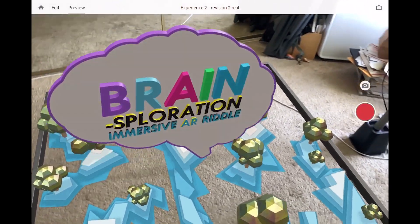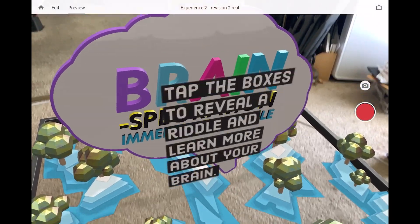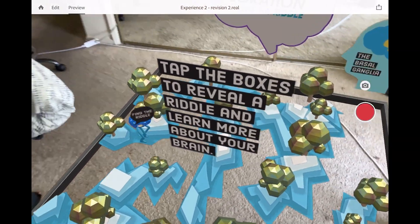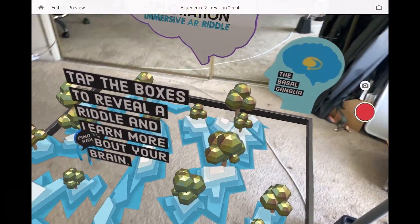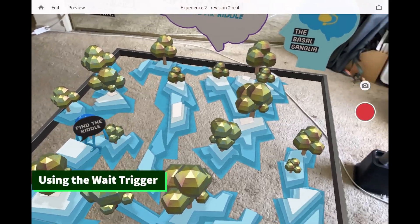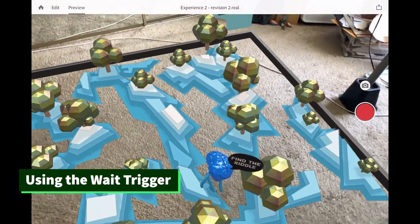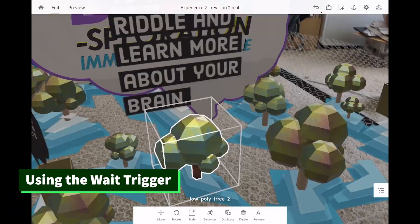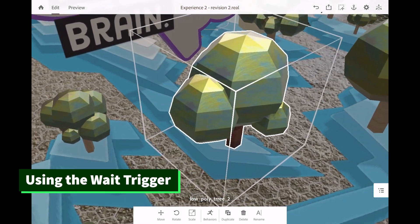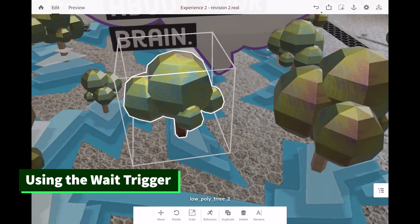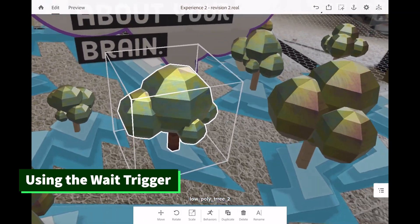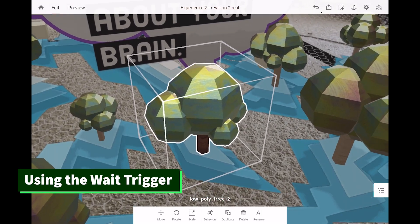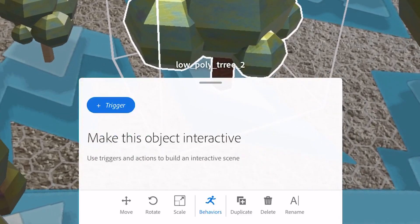Notice what happens is we have a sequence of events. We have this brain exploration. And then we have instruction that appears. And then we have some assets appear. These are using what's called a wait trigger. I'm going to show you how we can add our very own. So let's say with this tree asset, we wanted it to appear and do something at a certain time. Well, we need to add what's called a behavior.